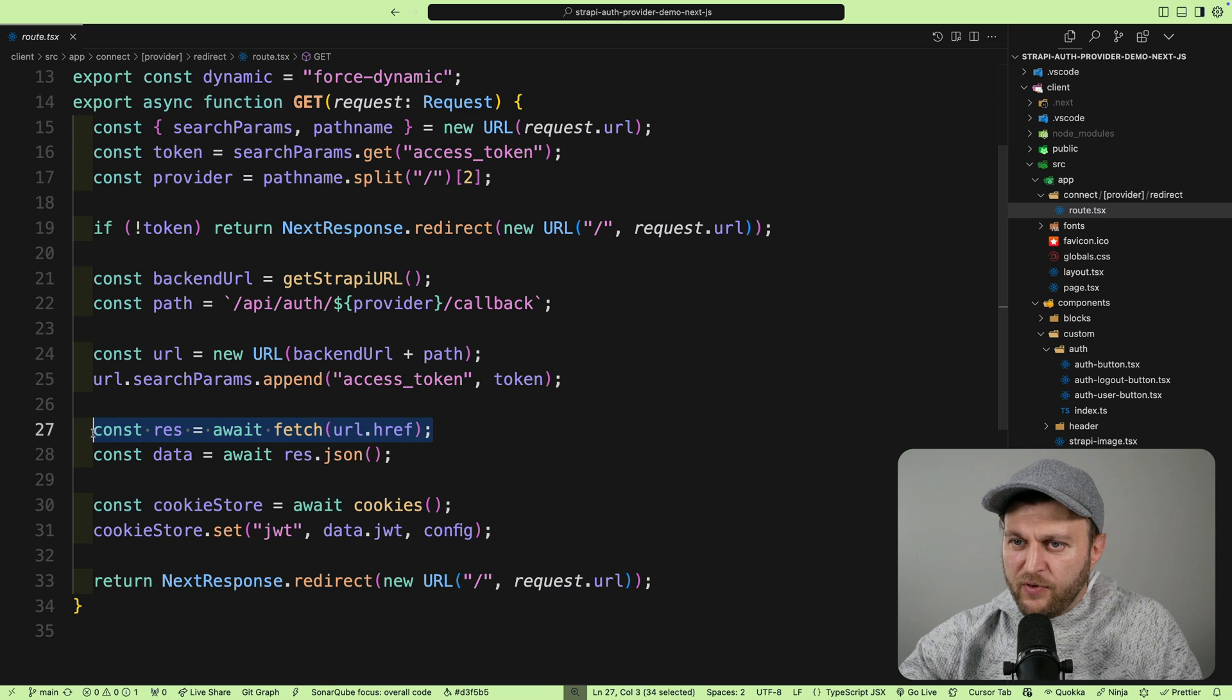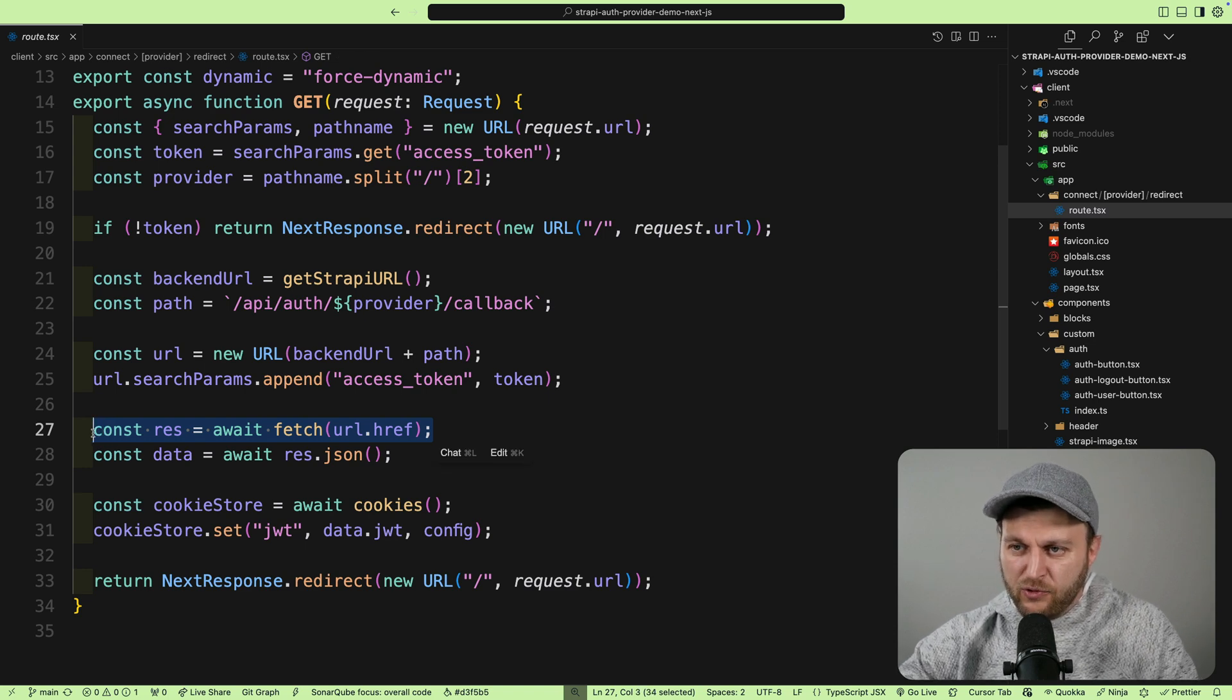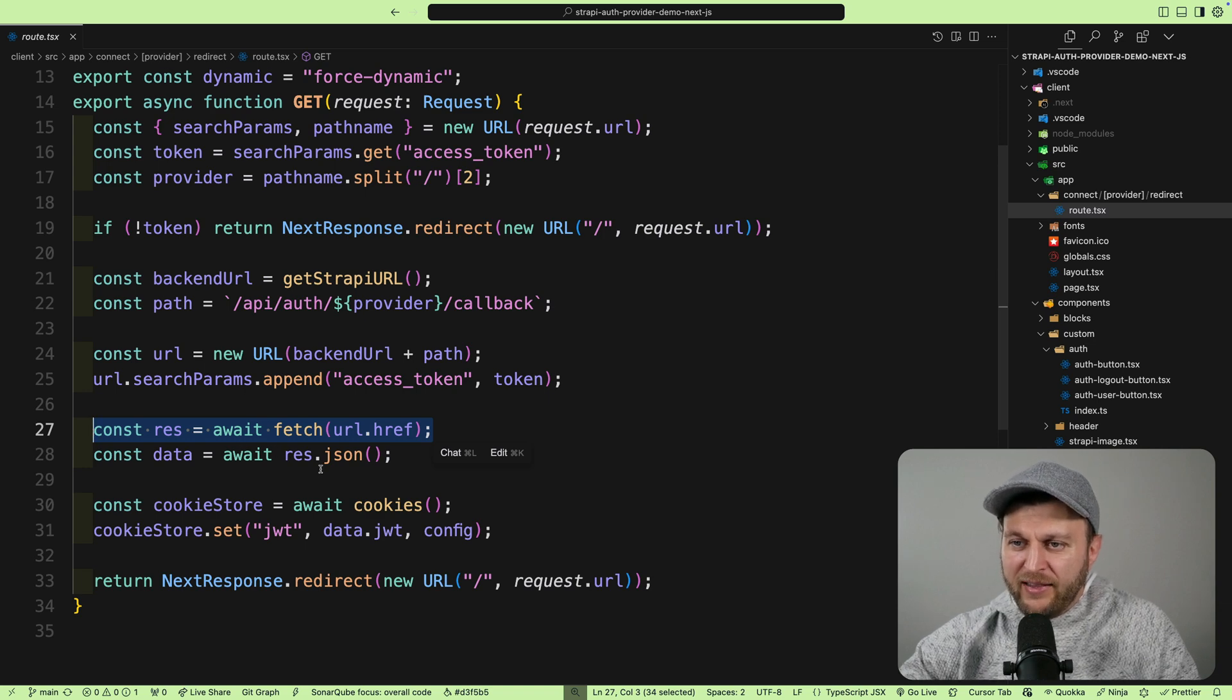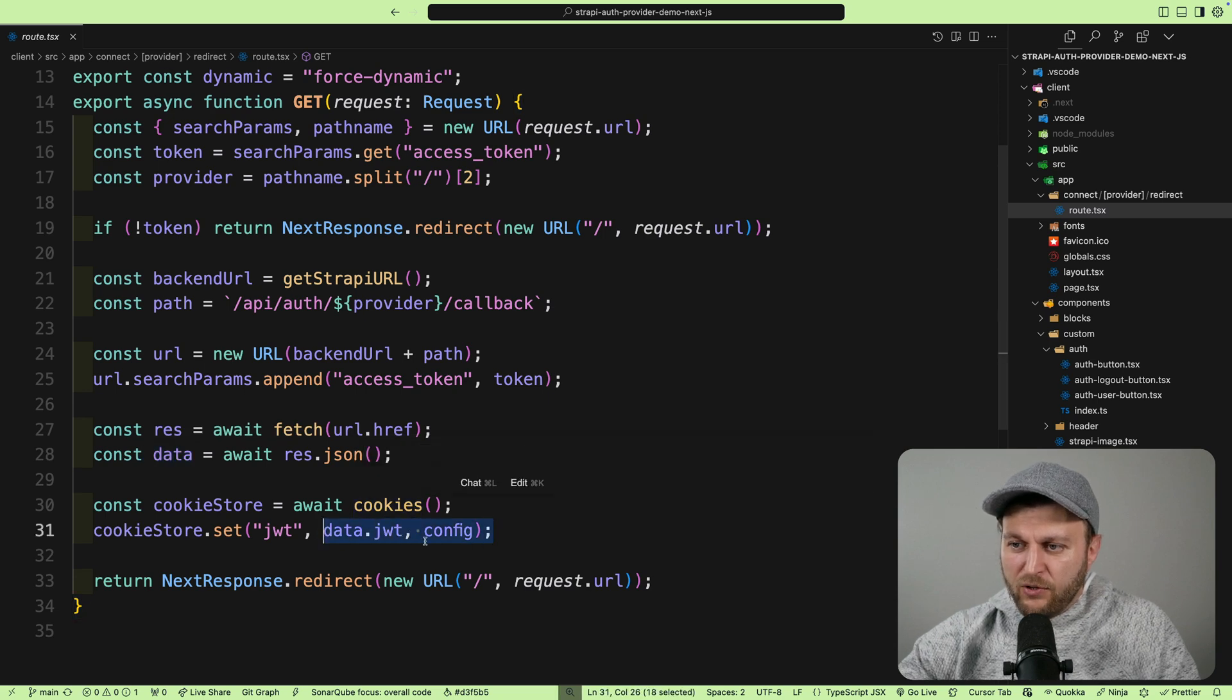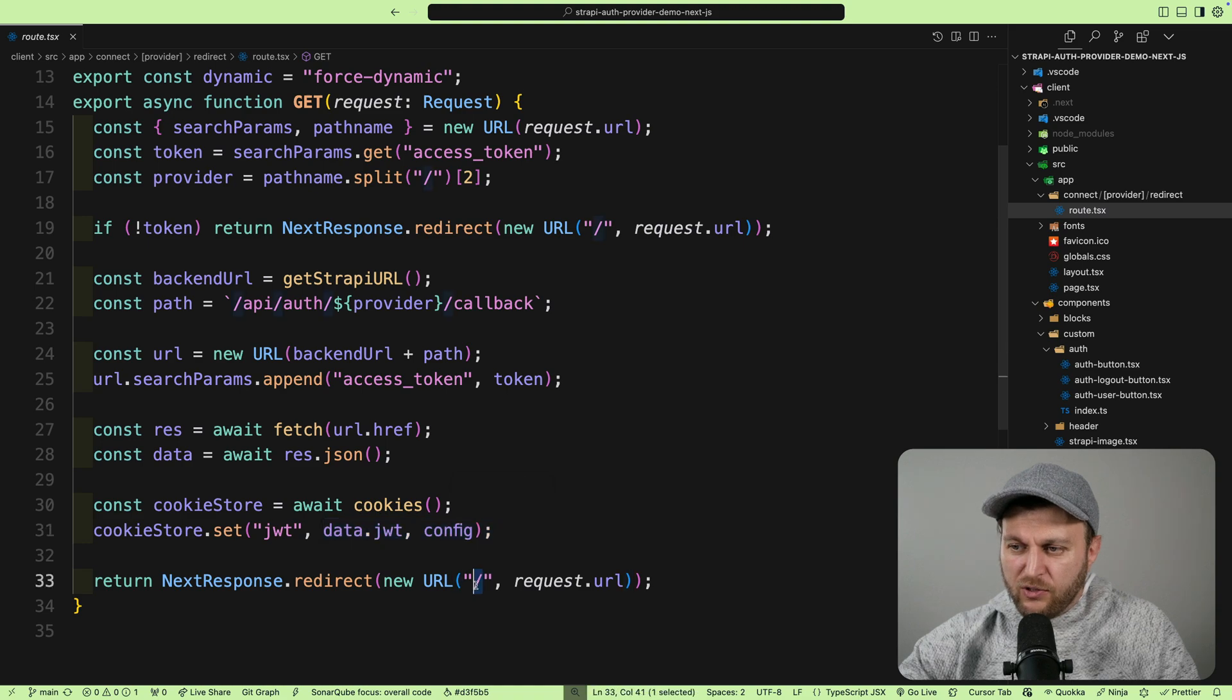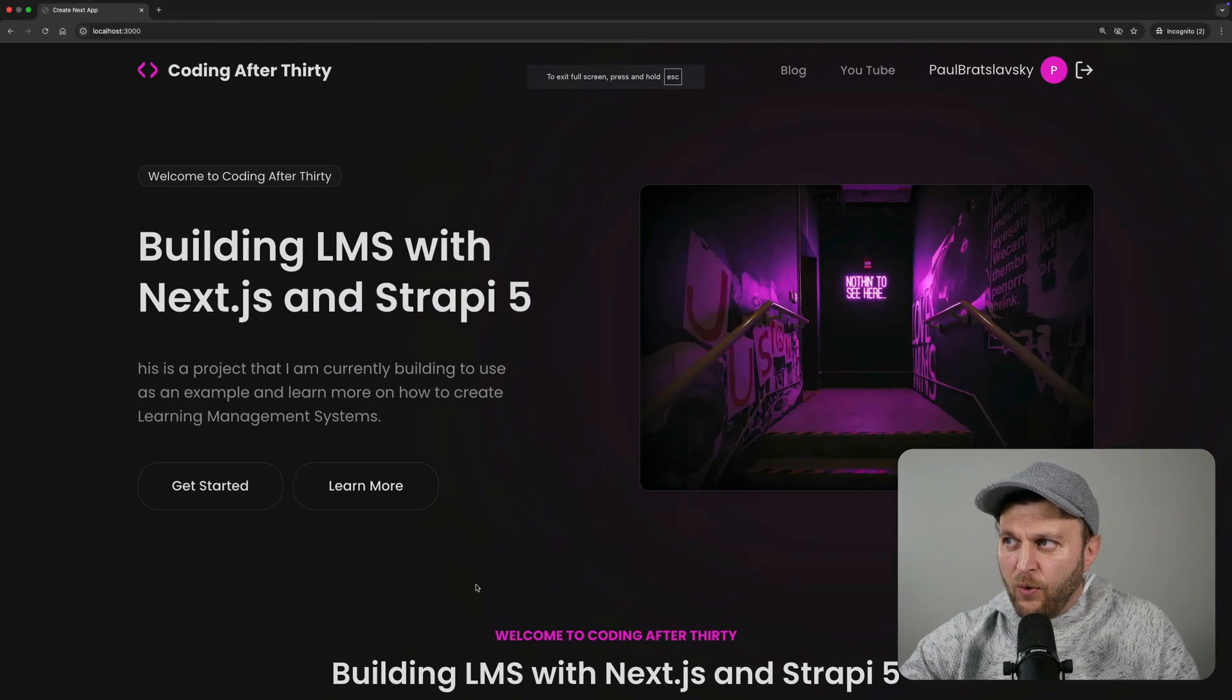That request is going to be responsible for either creating a new user based on the GitHub user data, or if Strapi user already exists, it's going to go ahead and log us in. In our data response, we're going to have access to the JWT token that we're going to set, and once that's done we redirect the user back to our home page. That's exactly what we saw here.